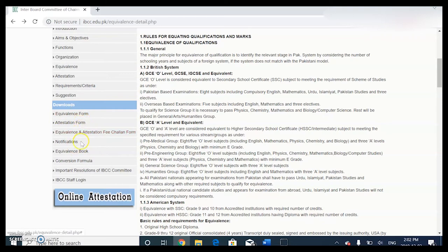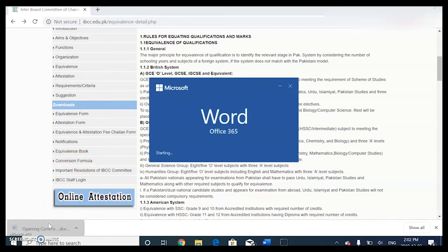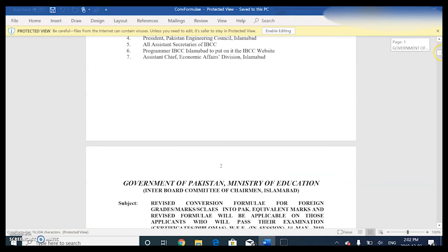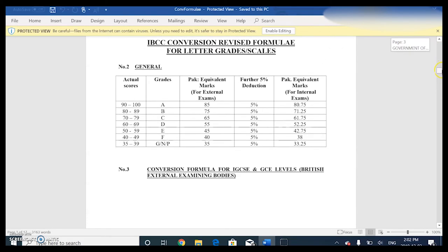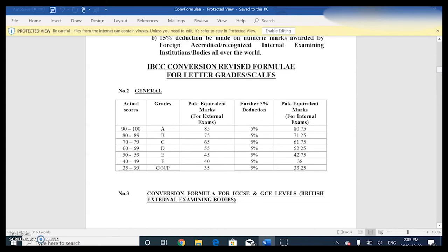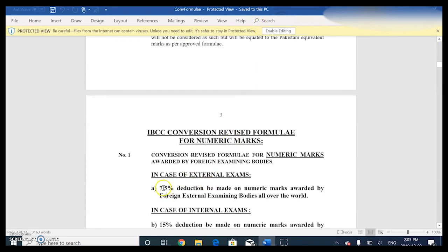Now let's talk about the equivalents conversion formula. They have a huge document on the whole conversion formula. Essentially what equivalents does is convert your marks from abroad - from whatever country you're from - into the Pakistani system. There's a 7.5% deduction made on numeric marks awarded by foreign external examining bodies, and a 15% deduction made on numeric marks awarded by foreign internal examining bodies.